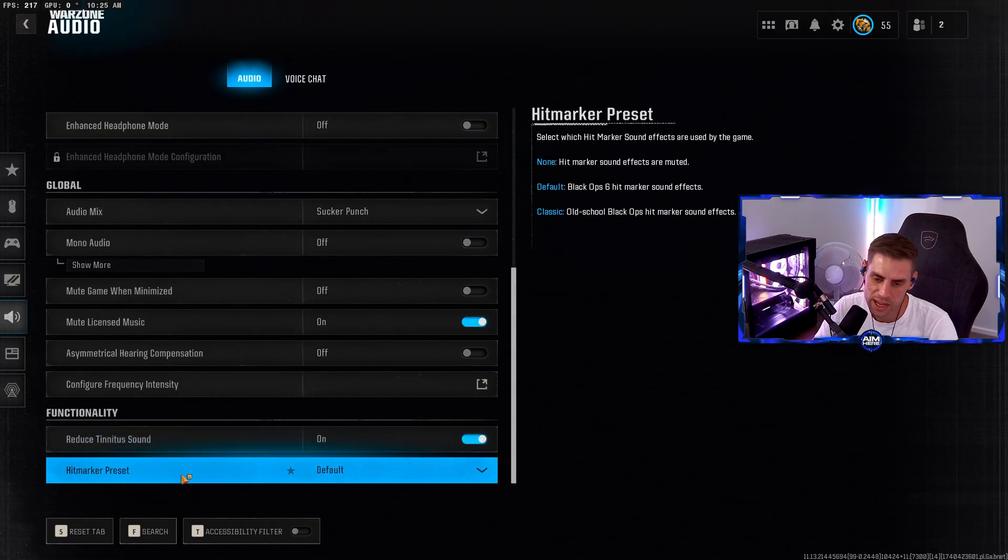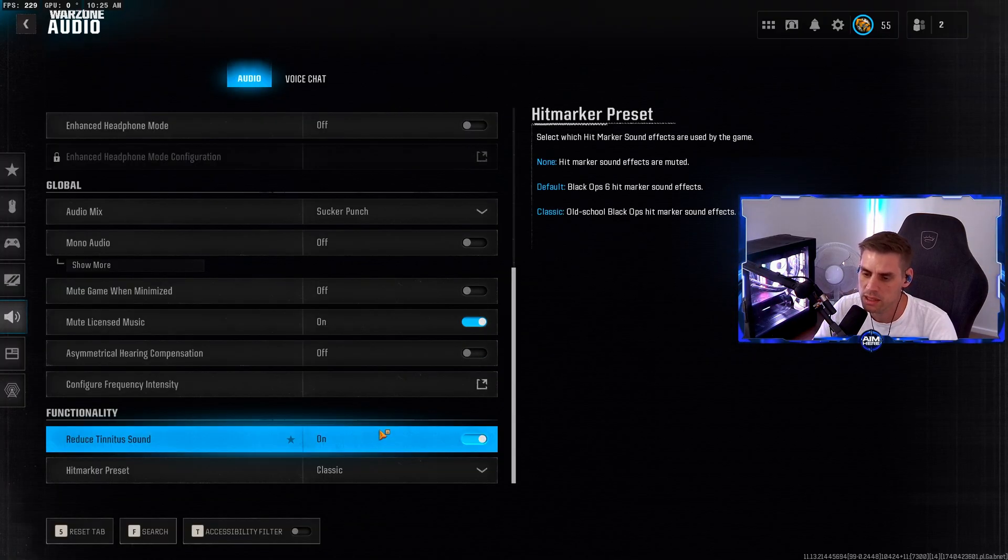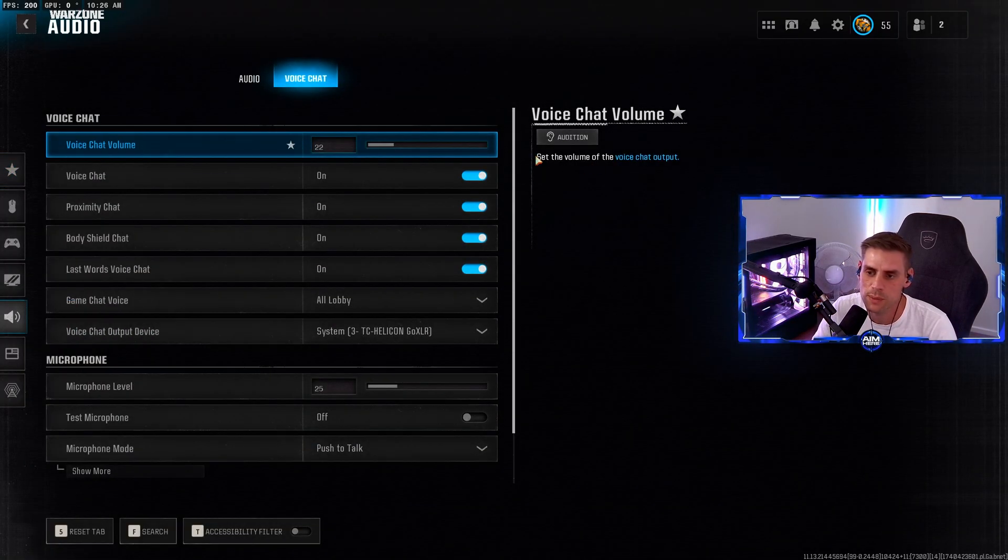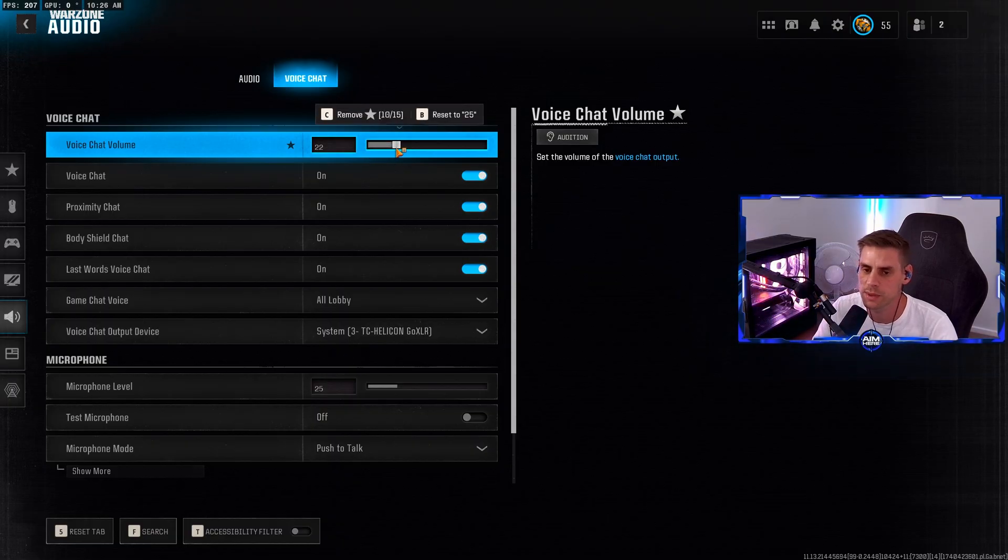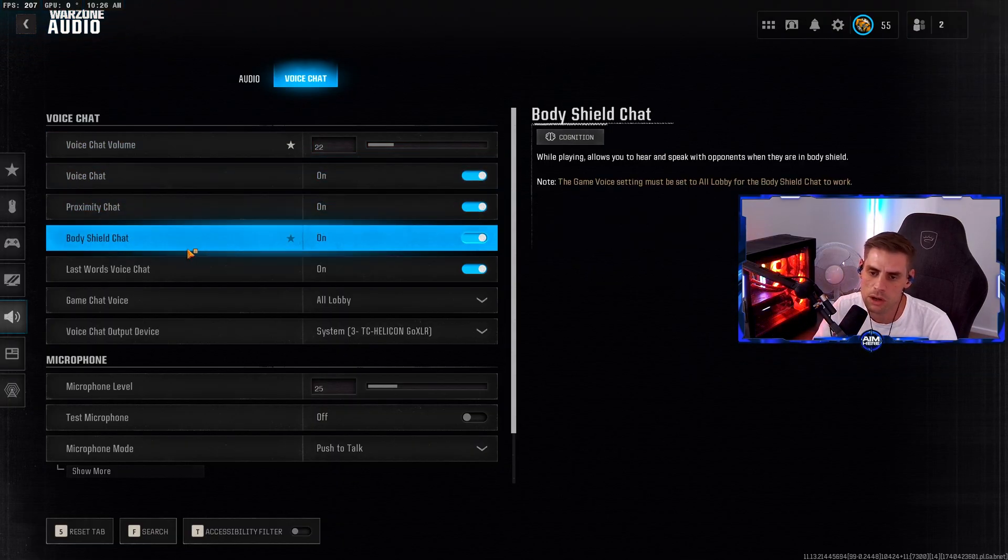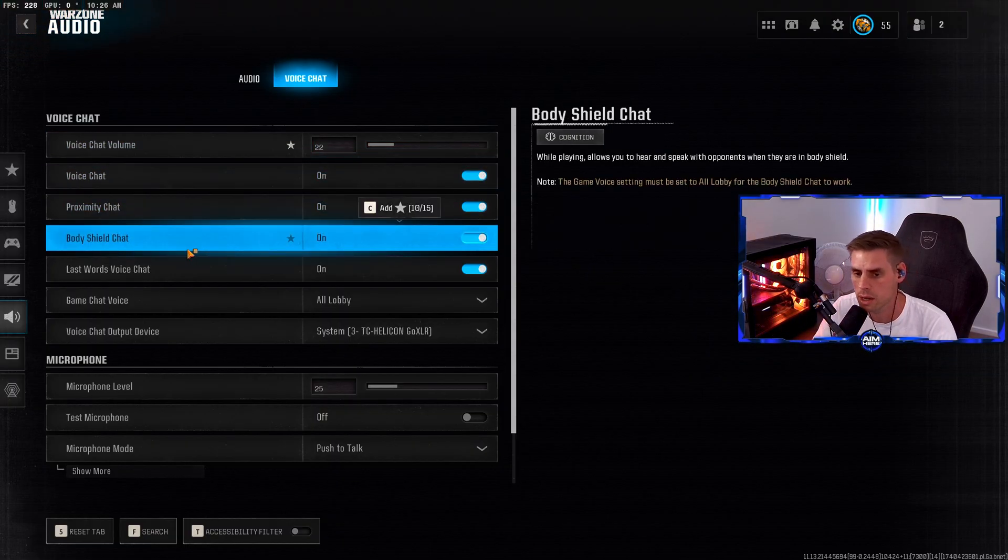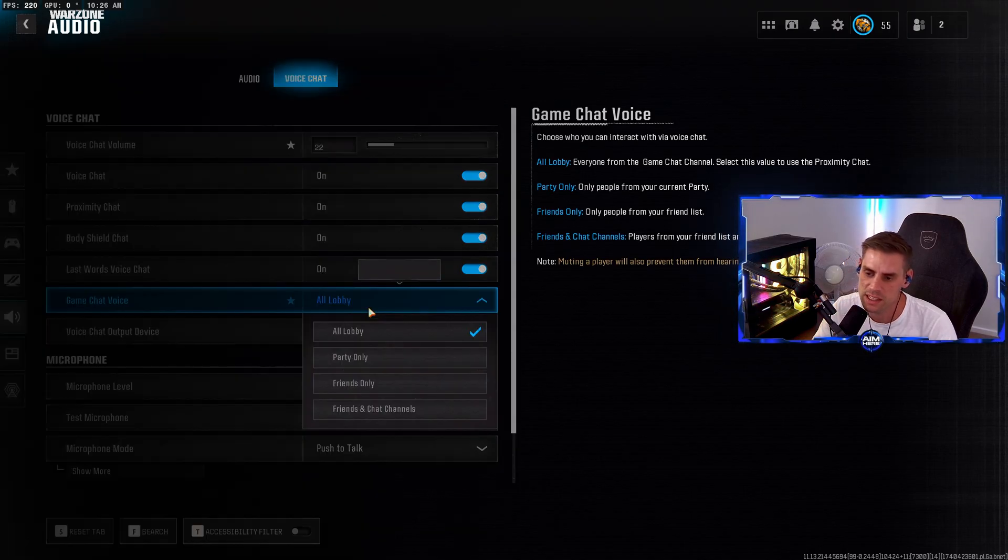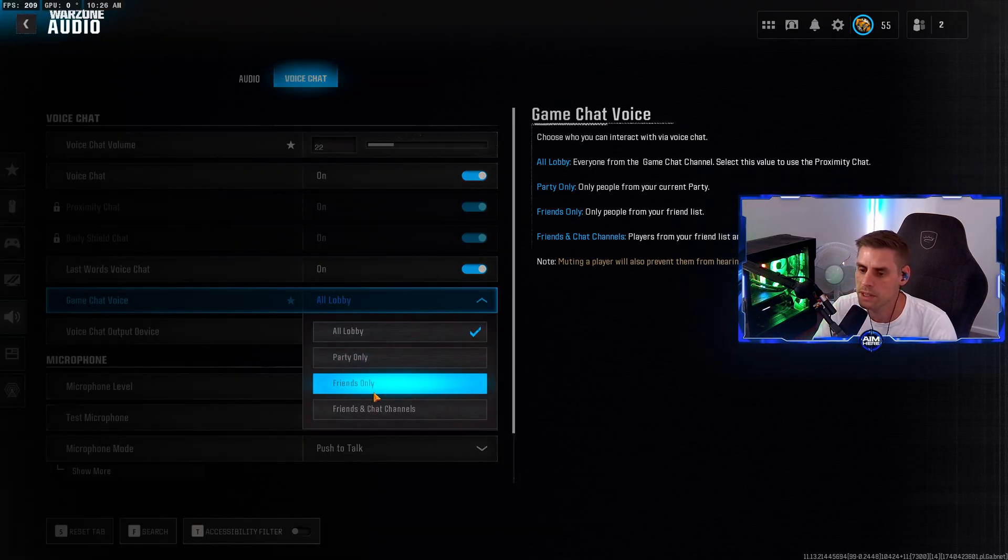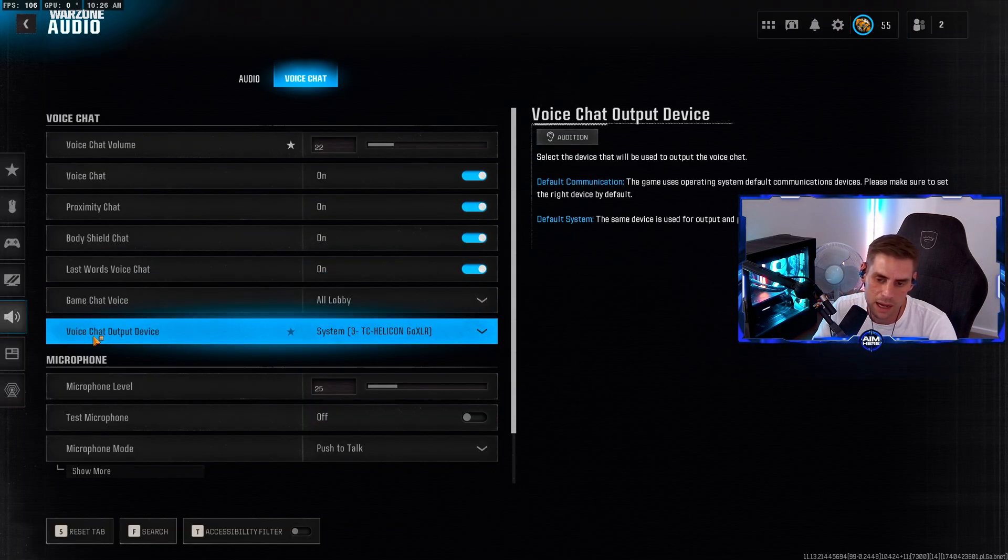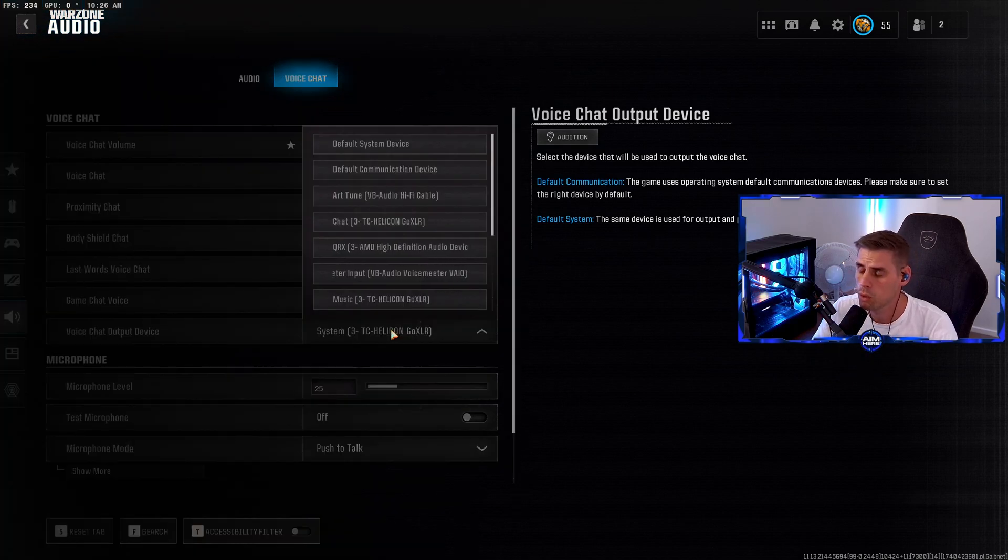Over to voice chat. Voice chat volume set to 22, whatever sounds better for you. Voice chat on, proximity on, body chat on, last words on. Game voice chat - all lobby. If you don't want to hear the lobby you can set it to just your friends.